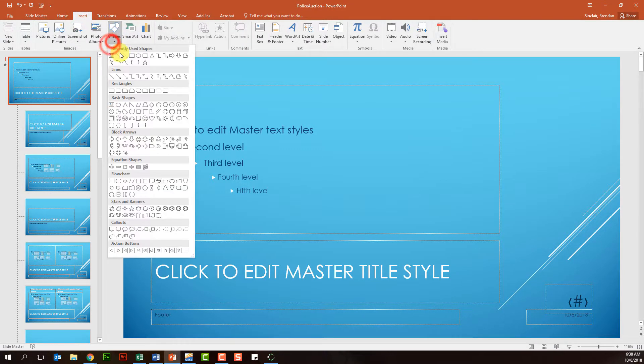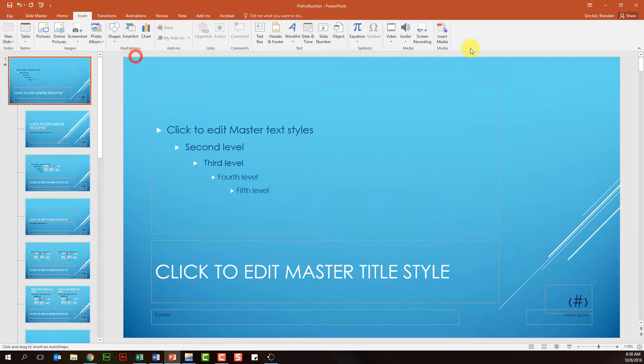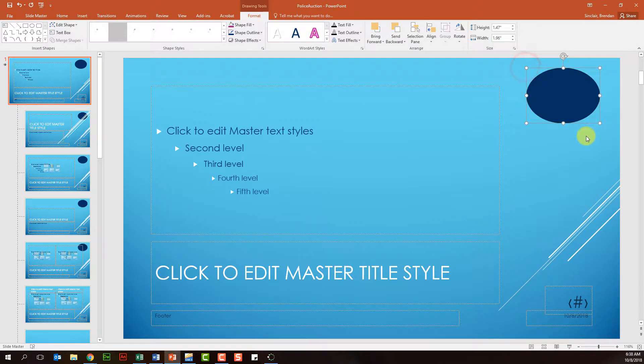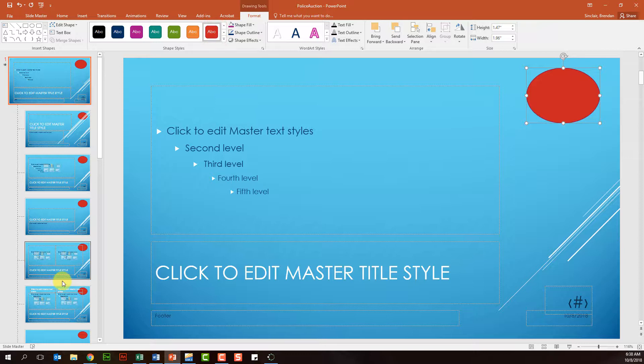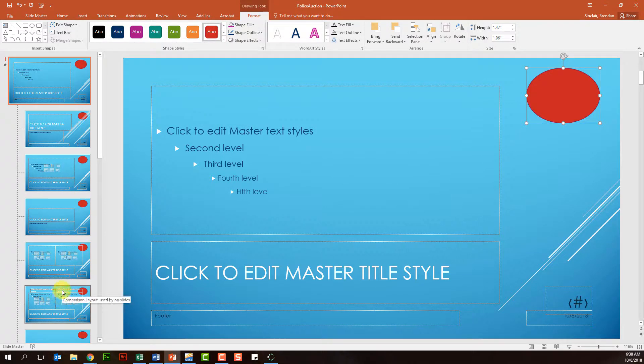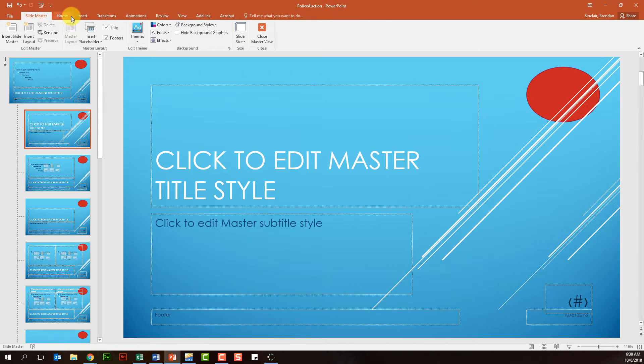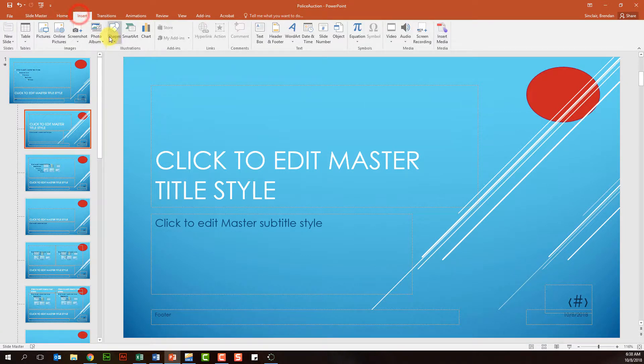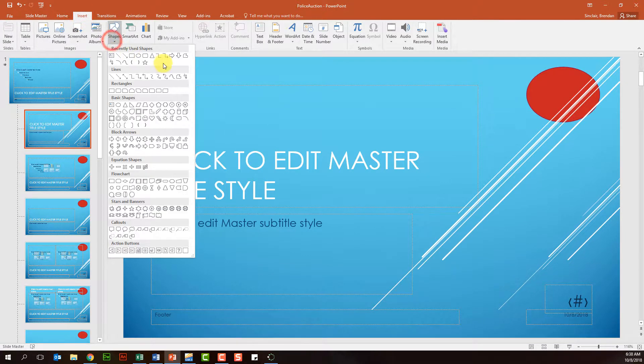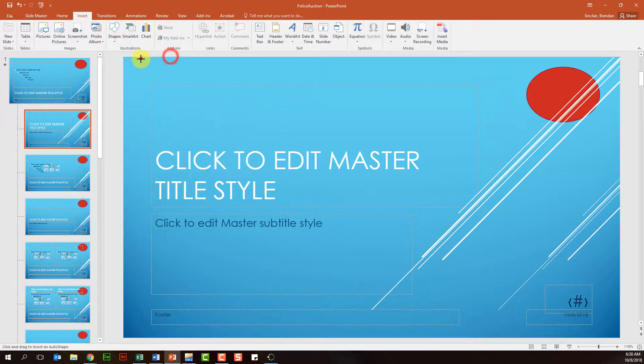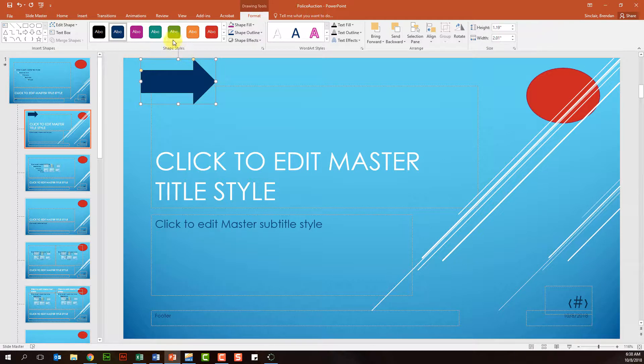For example, if I wanted to insert this oval shape over here on the right-hand side, we can change that to red. Notice it's affecting everything here in the slide master. But let me go back to our title slide because I want to make some changes. We'll also insert a different shape, maybe this nice little arrow here, and we'll change it to green.